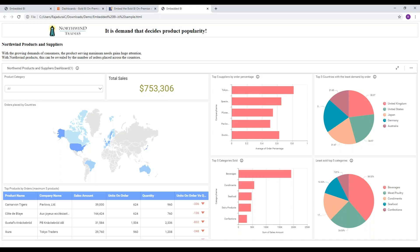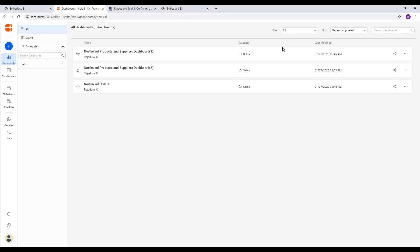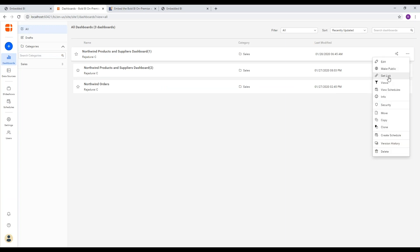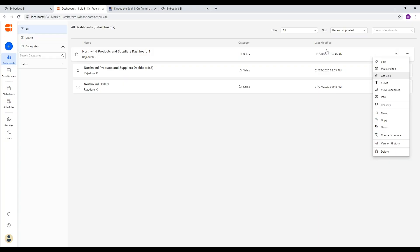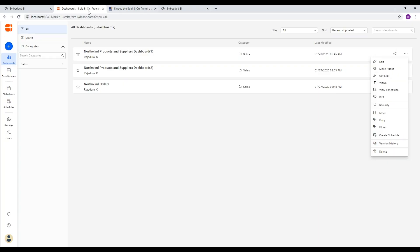The dashboard URL can be retrieved through the Get Link option in the dropdown menu in the Bold BI application. Let's consider a dashboard whose accessibility by default is private. So when you embed a private dashboard, a user login screen will be prompted once the dashboard loads.